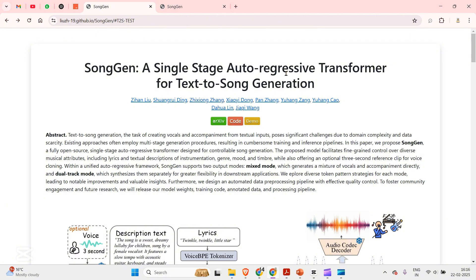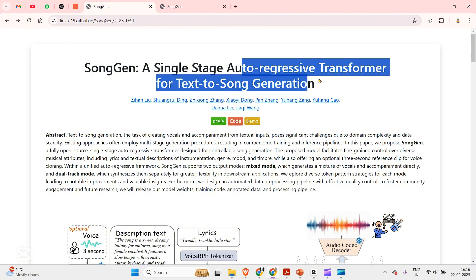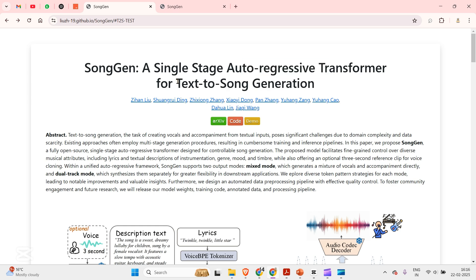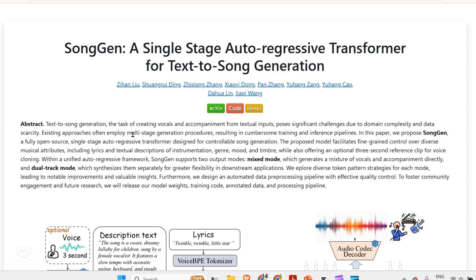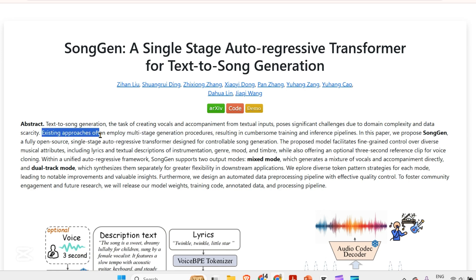So we have SongGen, a single stage autoregressive transformer for text to song generation, and again we are using transformers here. Now, existing methods are very difficult. I am thinking of creating my own song, but it's very difficult because it has multi-stage generation procedures, starting with singing the song, getting the music and doing everything. The existing approach technically and programmatically is also the same, where we have different stages.